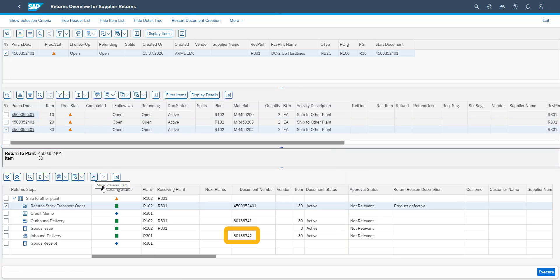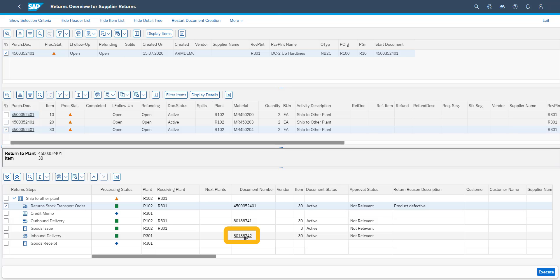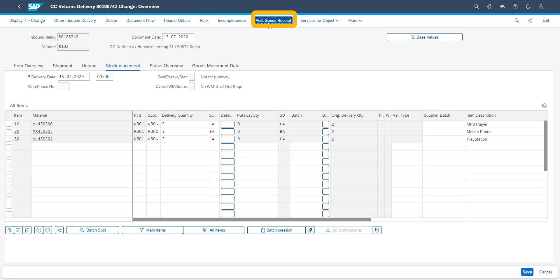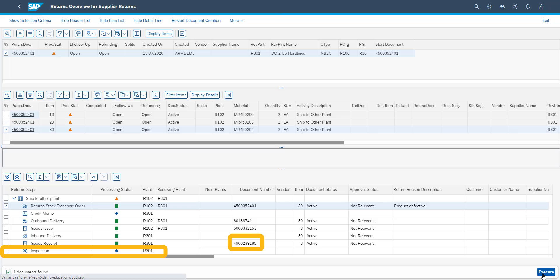As shown previously, we can enter documents directly from the returns overview screen. We enter the inbound delivery for the receiving plant. While reviewing the inbound delivery, we also elect to make the goods receipt. When we are back at the returns overview, we can see that our goods receipt document number has been updated, and that a new follow-on activity has been automatically created.